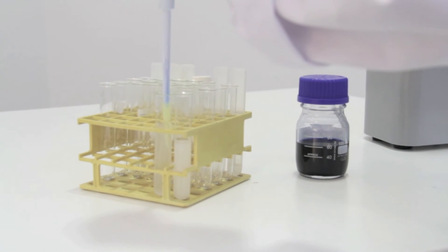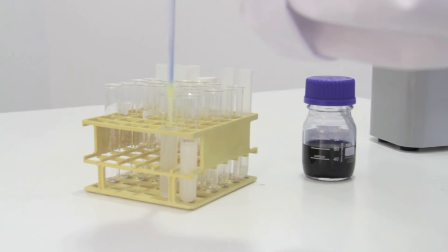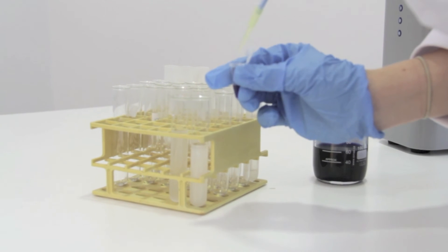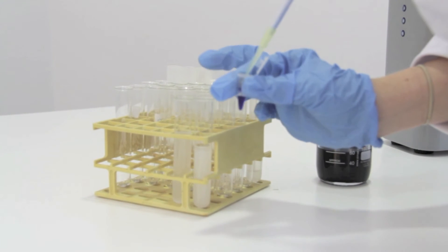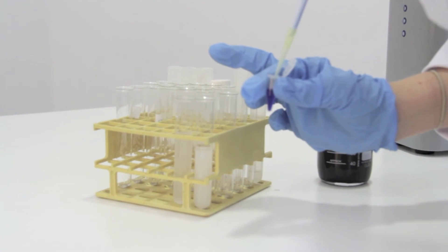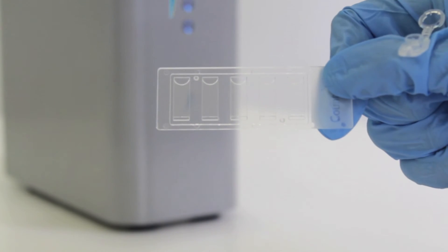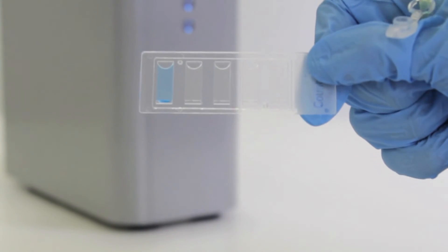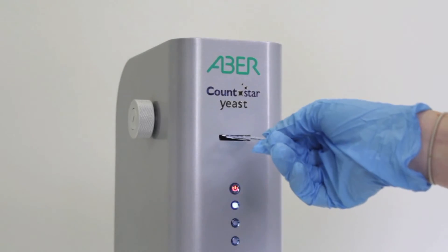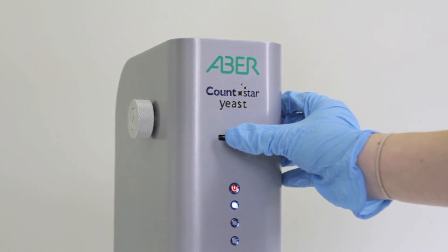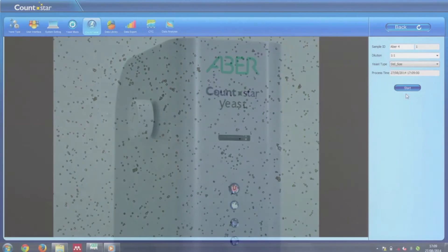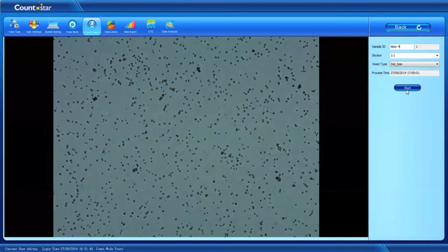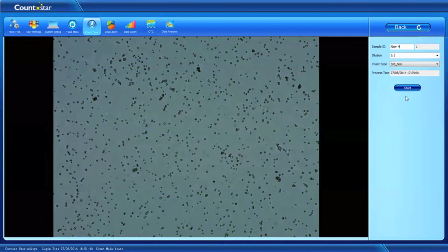For analysis, all the user needs to do is dilute the sample, stain it using the appropriate stain, pipette 20 microlitres of sample into one chamber of the CountStar slide, insert the slide into the slide port, and press start in the software. In less than 20 seconds, the CountStar analyses the sample for a variety of parameters.